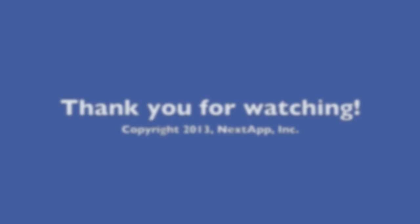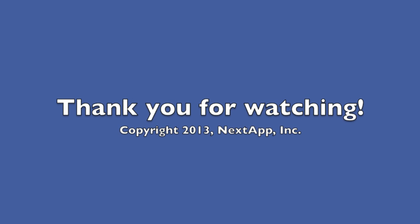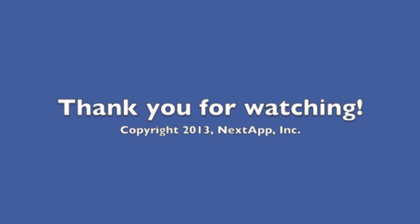This video used the free version of FX File Explorer. To get it, visit the Google Play Store by clicking the link below. This has been Todd Liebeck for NextApp. Thanks for watching.